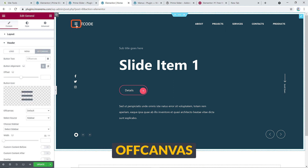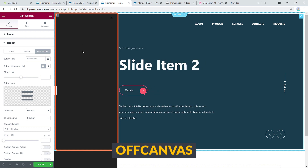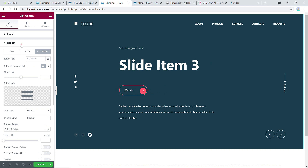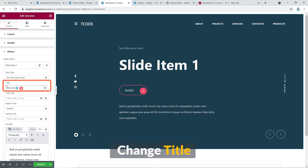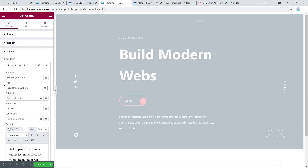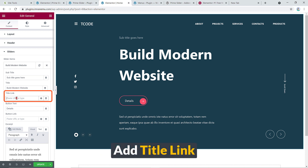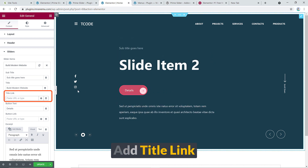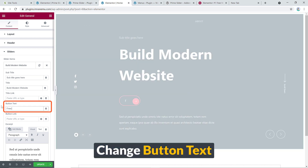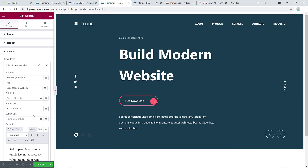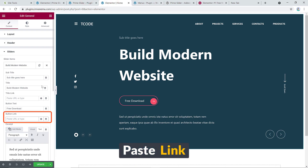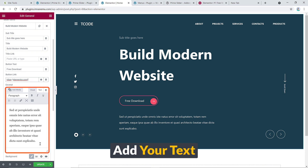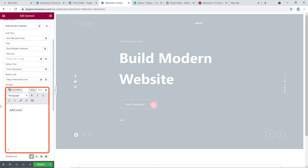There's also an Off Canvas option where you can add content. Next, under Slider, you can see three slide items. You can change the title — for example, 'Build Modern Website'. You can add a title link, set the button text — say 'Free Download' — and add a link to the button. You can also add your own body text here.